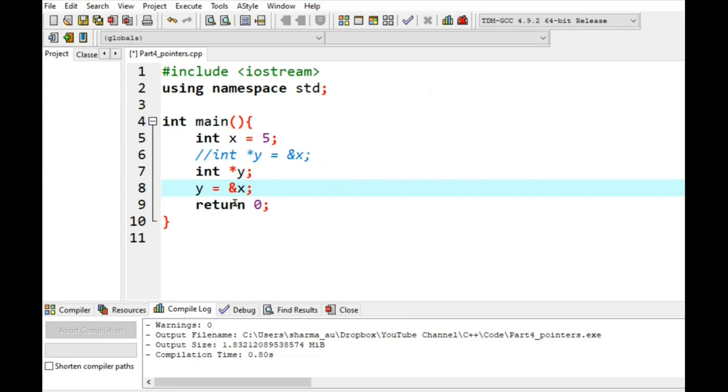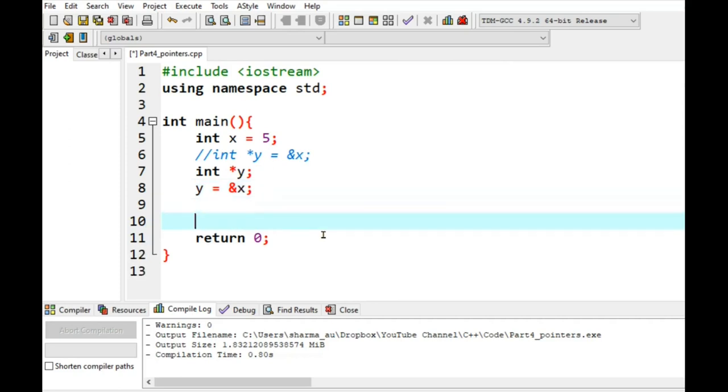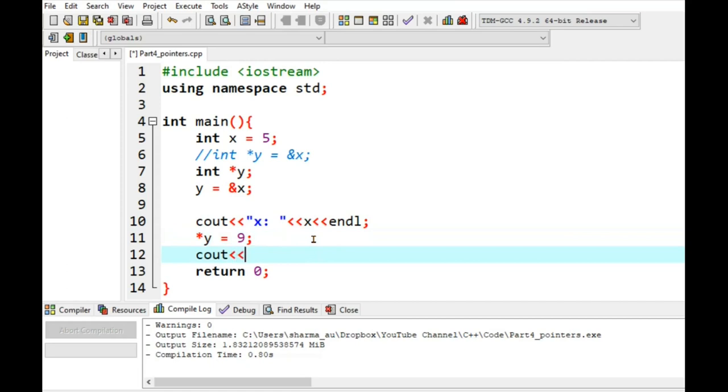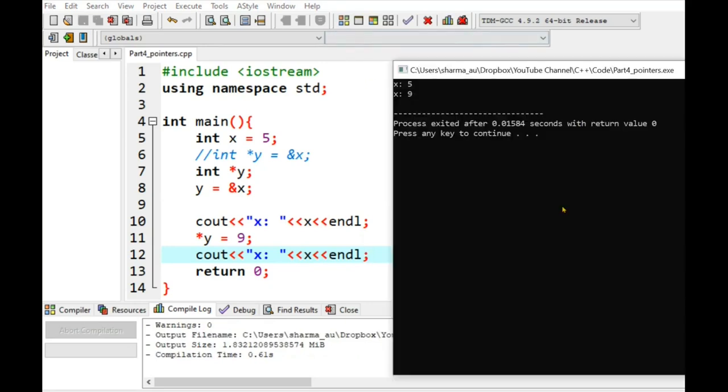So y stores the address of x. And pointer y refers to value of x. So please make note of the difference between y and pointer y. Here y stores the address of x and pointer y points to value of x. So if I print x and then change pointer y to 9 and print the value of x again. So what do you think? What would you see for value of x in line 10 and then in line 12? So let's compile and run. So here pointer works same as reference variable. So remotely you can change the value of x through y pointer.